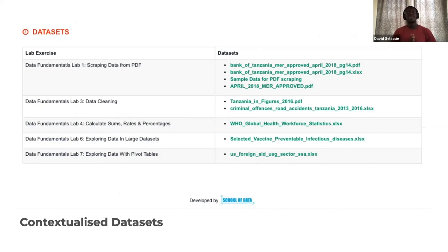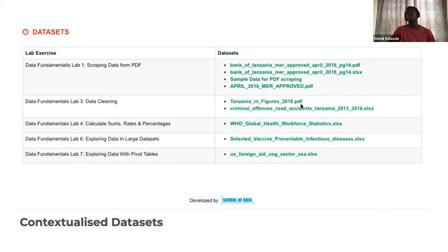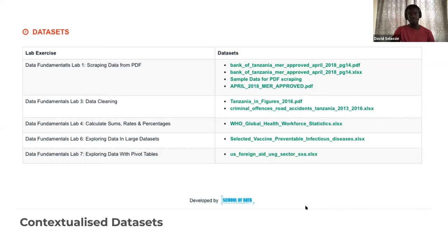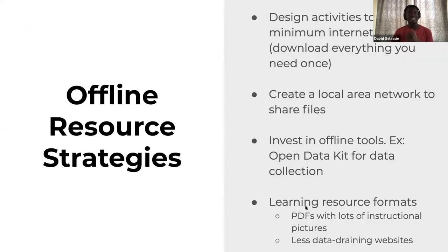We also created an online module for a training institute in Tanzania, with datasets that were contextualized for them to use. We should have no excuse not to have contextualized datasets when dealing with specific data stakeholders.